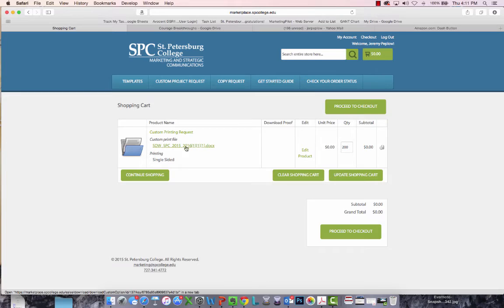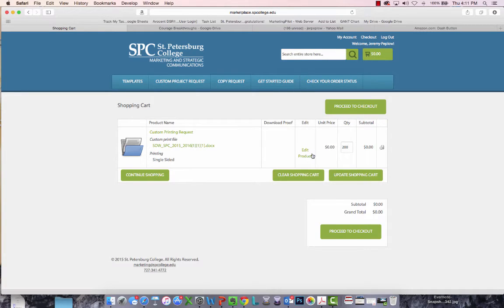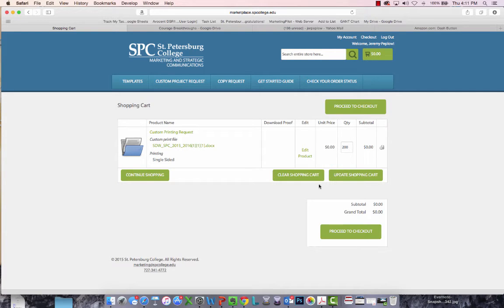From the checkout menu, you'll be able to preview the item that you uploaded, edit the product further by changing some of those finishing options we showed you, or proceed to checkout.